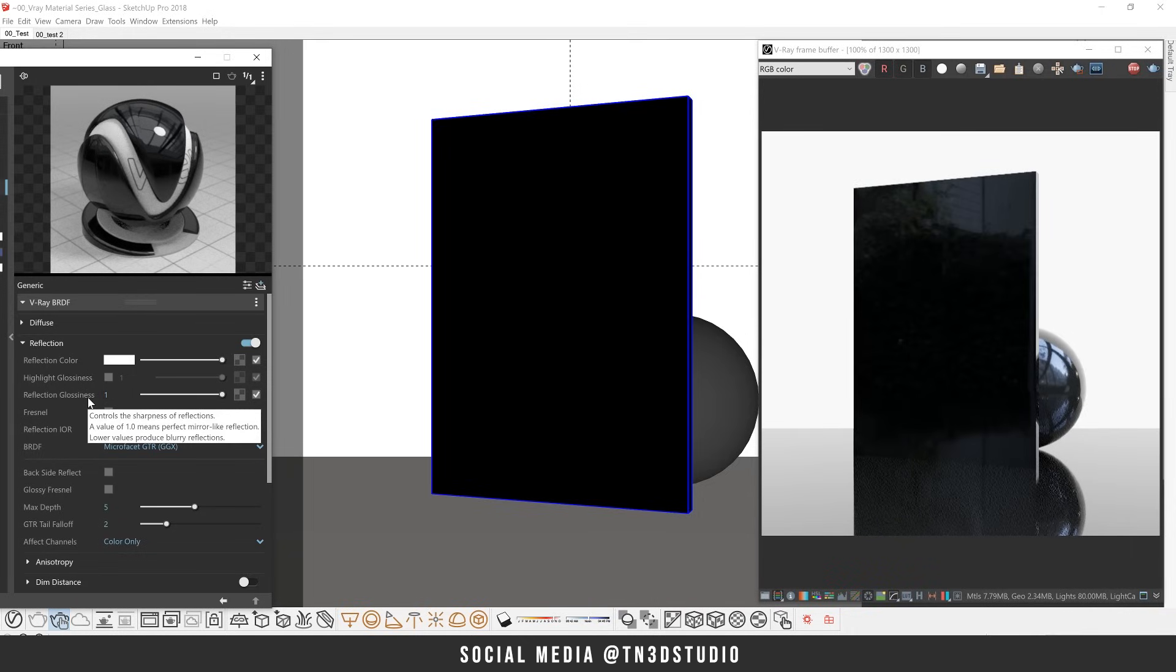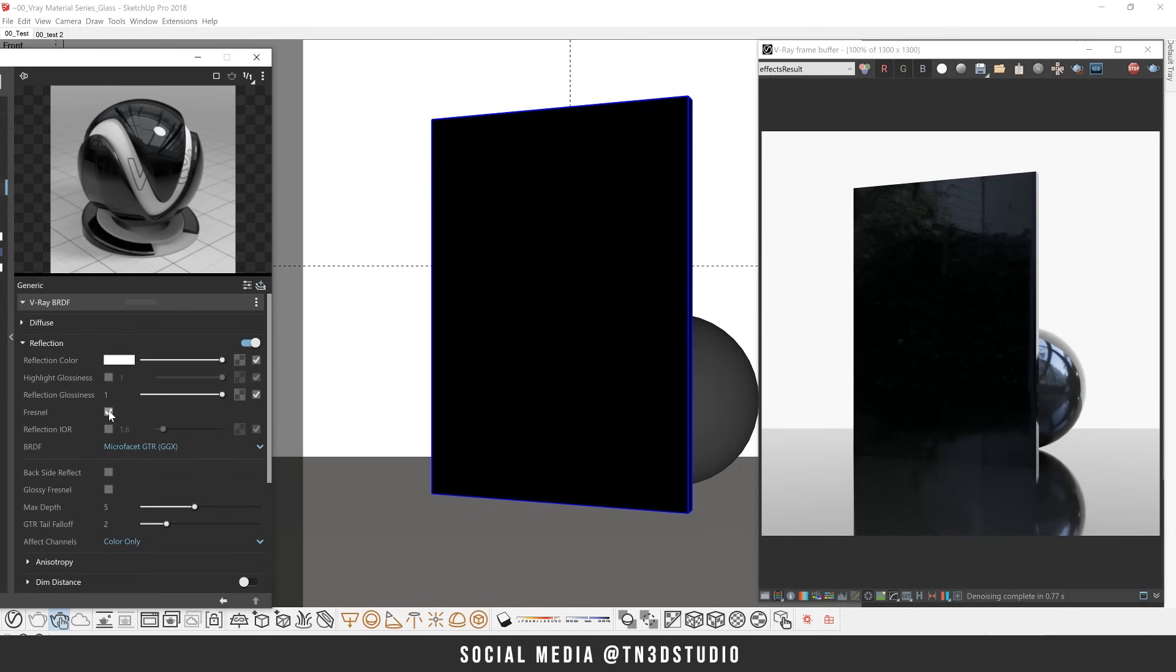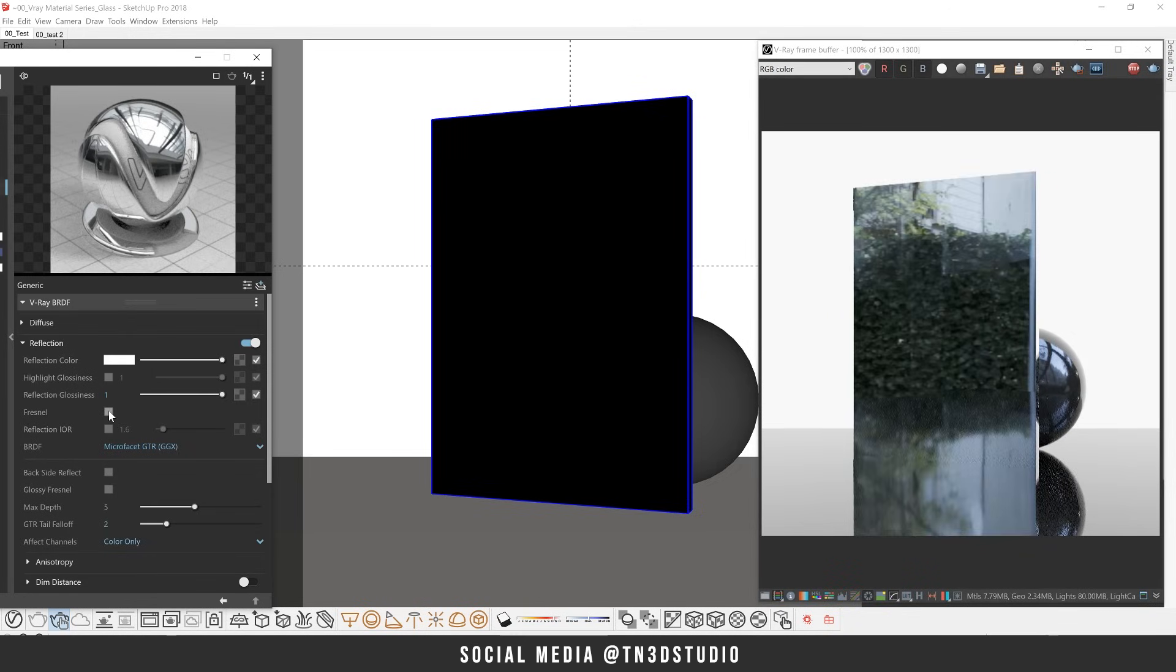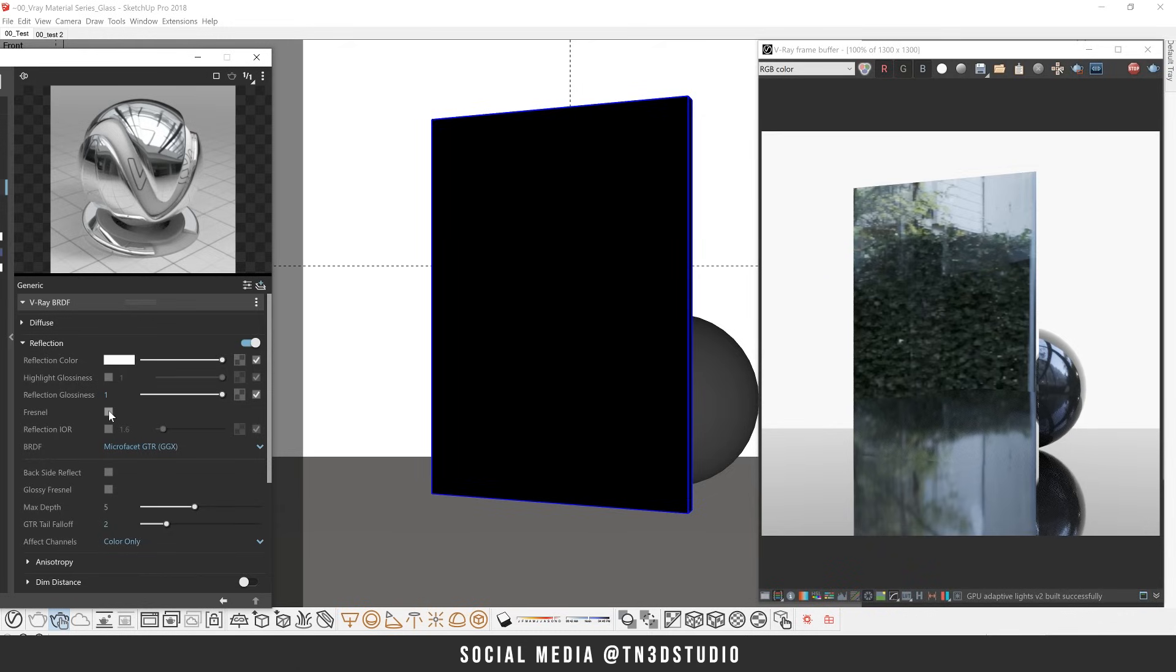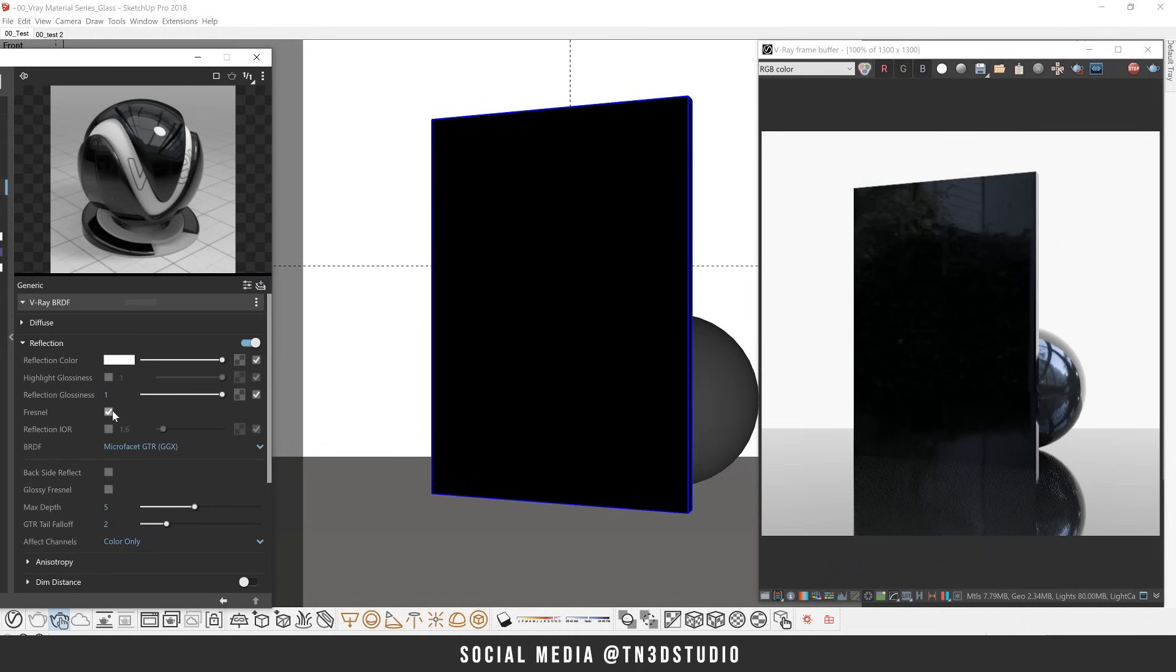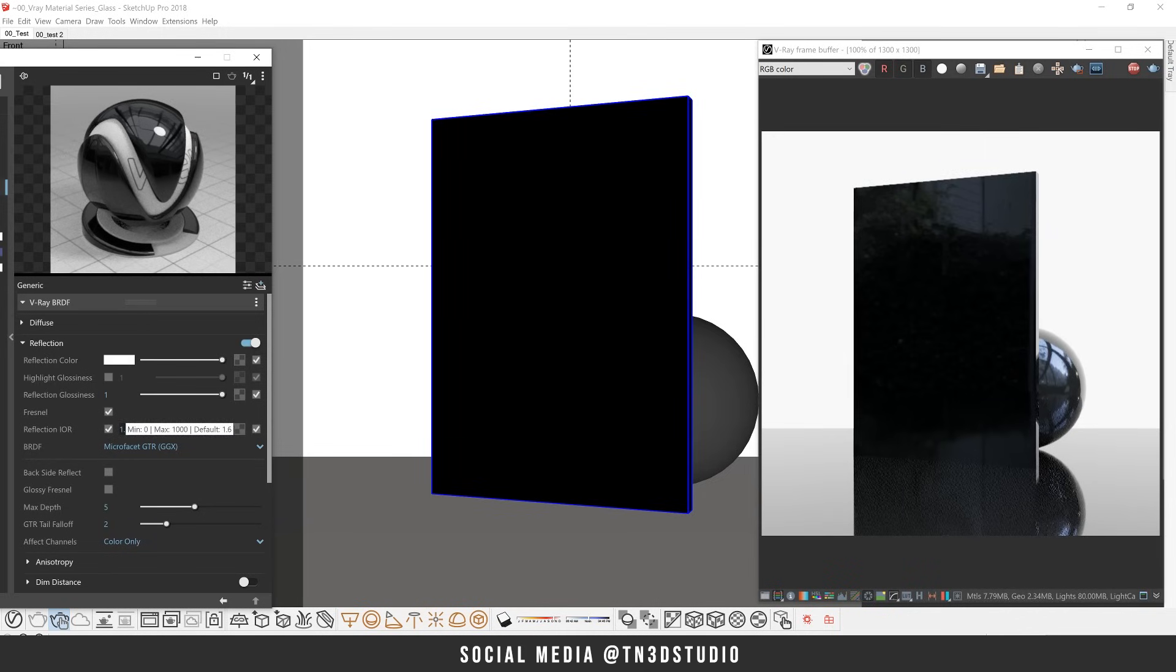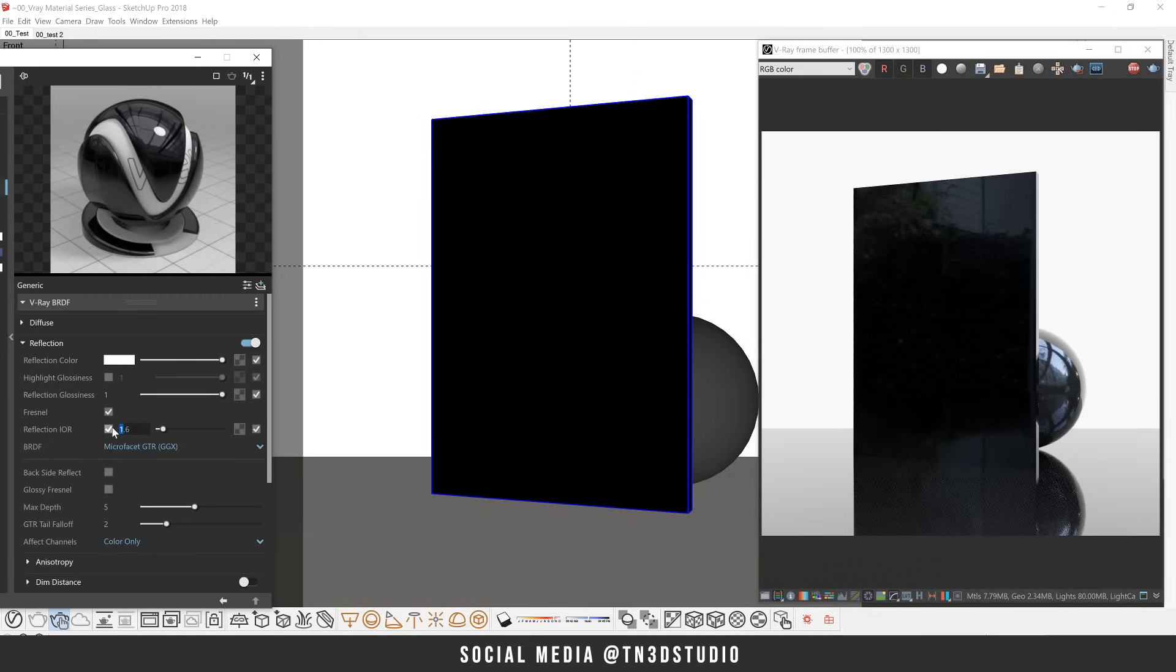Now the Fresnel option is very important when creating glass. Without it, you're going to be left with reflections that are the same across the surface and your material will have more of a mirror look. So you want to make sure this is checked so that your reflections are based on the viewing angle of the surface. And to control the strength of your reflection, you'll be using reflection IOR, which by default has a value of 1.6. And that falls within the range for an IOR value for a glass material.